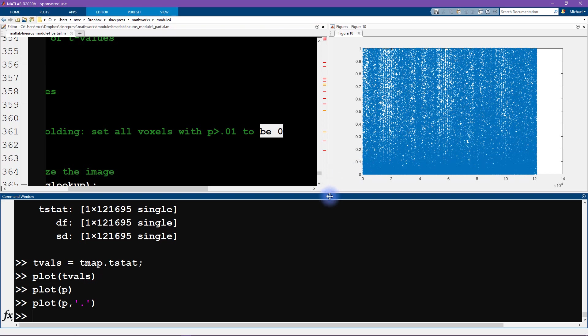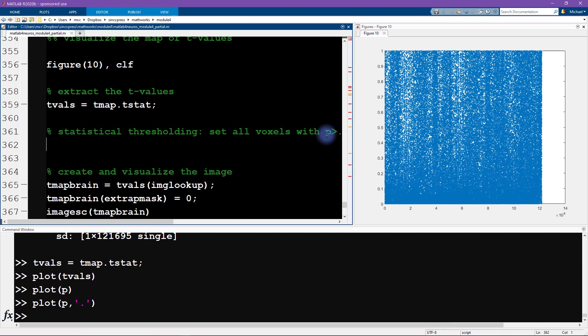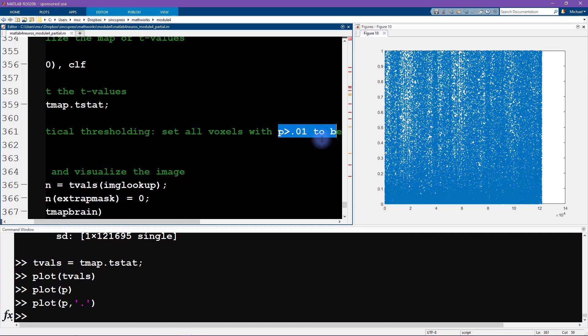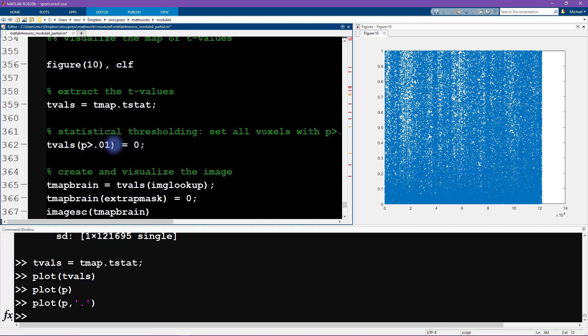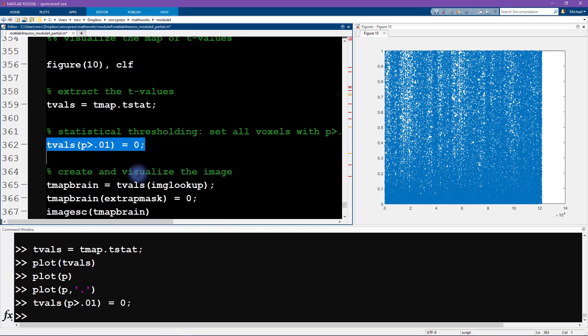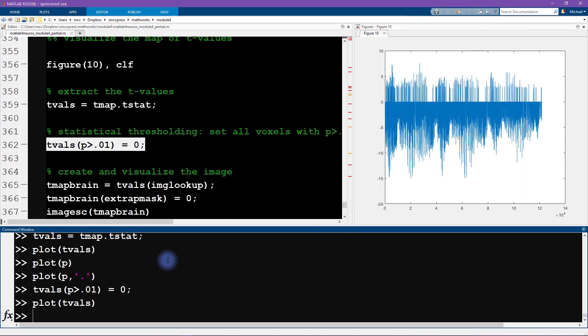Of course, in real fMRI analyses you have to worry about controlling for multiple comparisons—we're doing you know 120,000 statistical tests here. But you know, for right now, for teaching purposes, we're just going to set the p-value to be 0.01 without worrying about corrections for multiple comparisons. Okay, so I'm going to write t vals equals zero. So what we want to do is use logical indexing here to find all of the p-values that are greater than 0.01 and set the indices where the p-value is greater than 0.01 to be equal to zero. So run that, and then we can plot the t vals again.